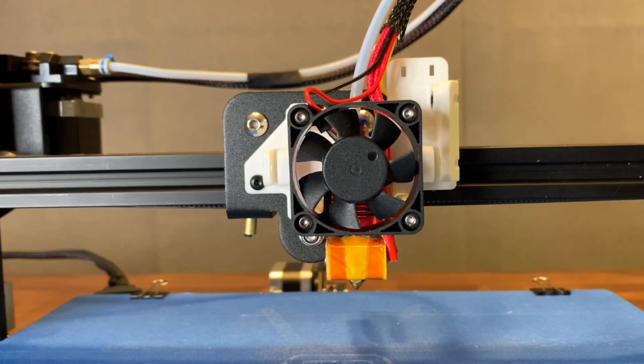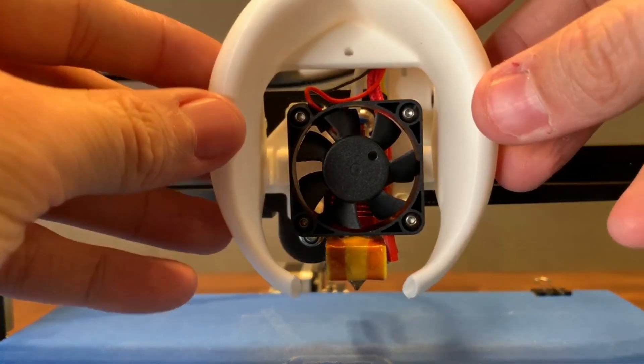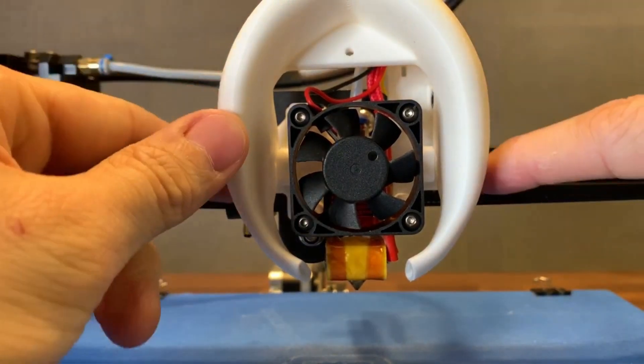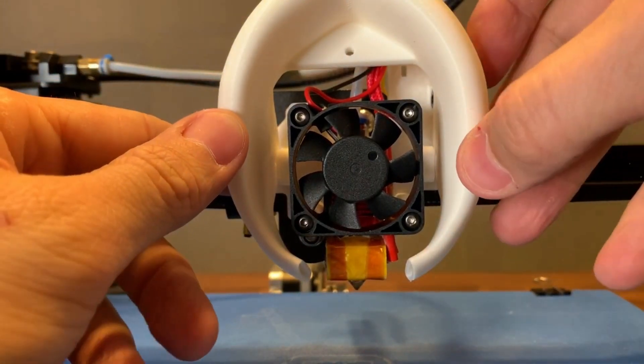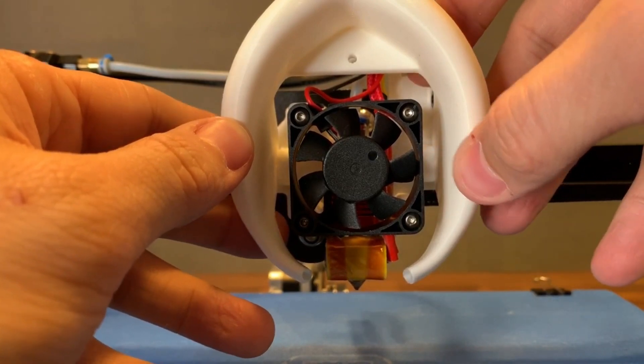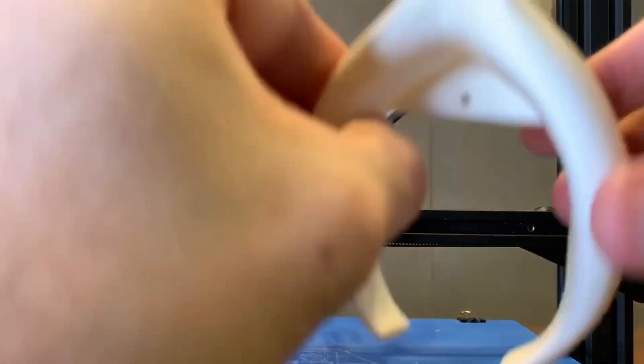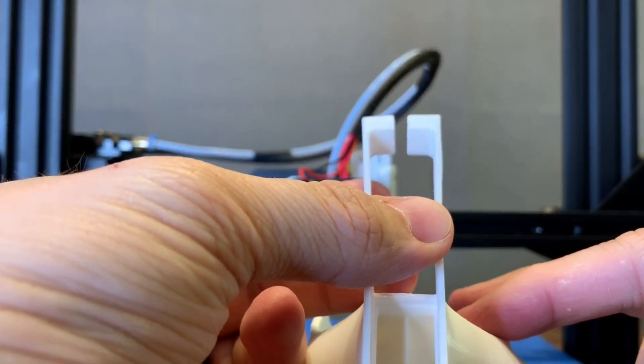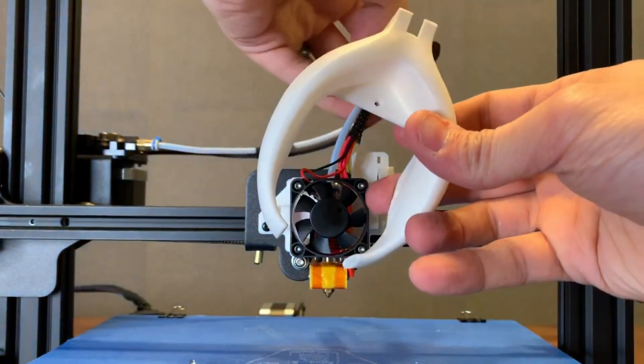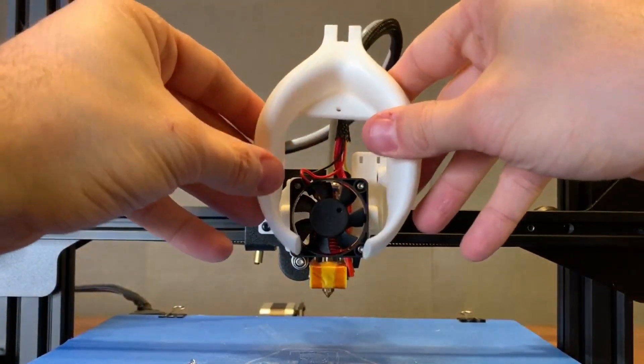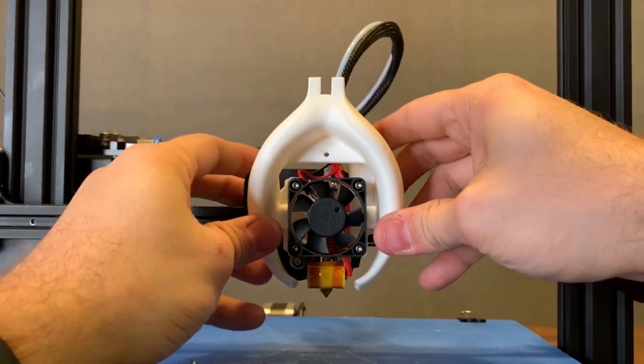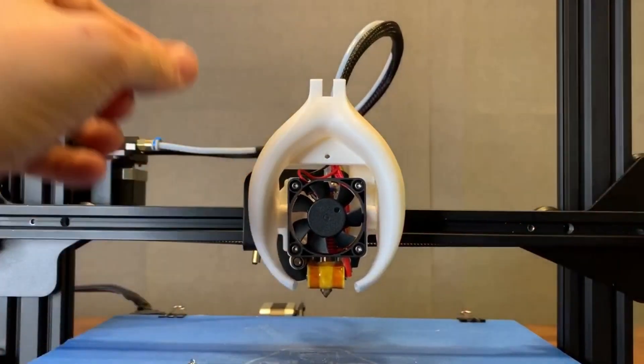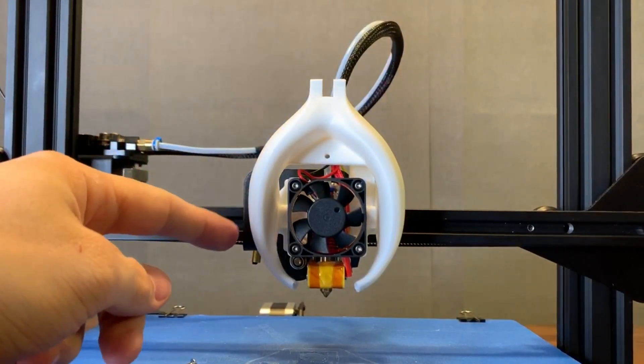We can now mount the Smooth Fang itself. It mounts in this orientation here and is held on by the two screws that we use on the two sides here that screw into those M3 bolts that we put in before. As you can see up top here, there is a slit where you can open up and place the wires.